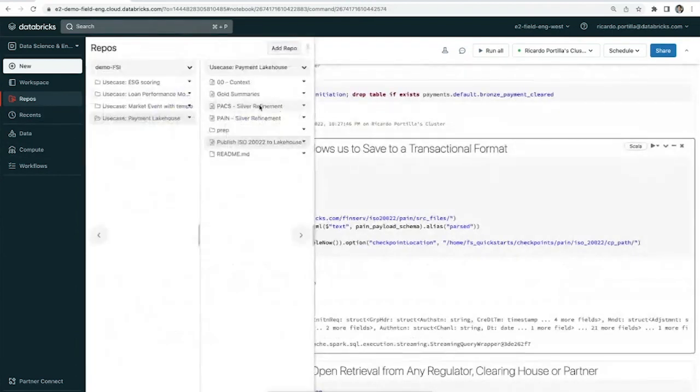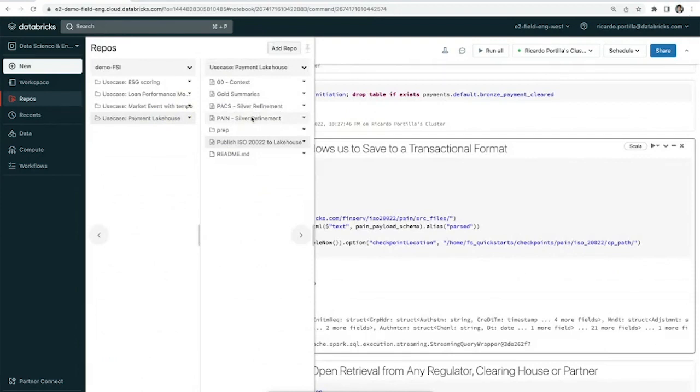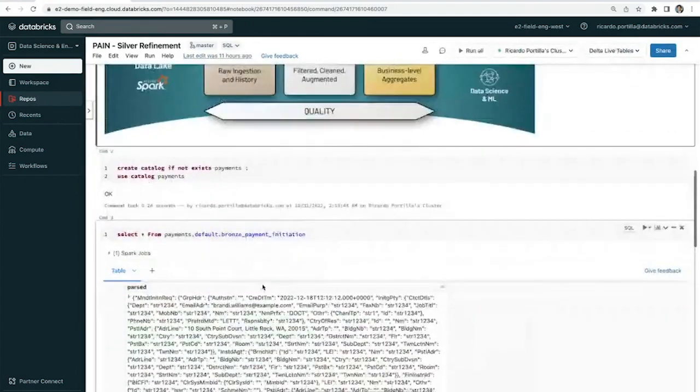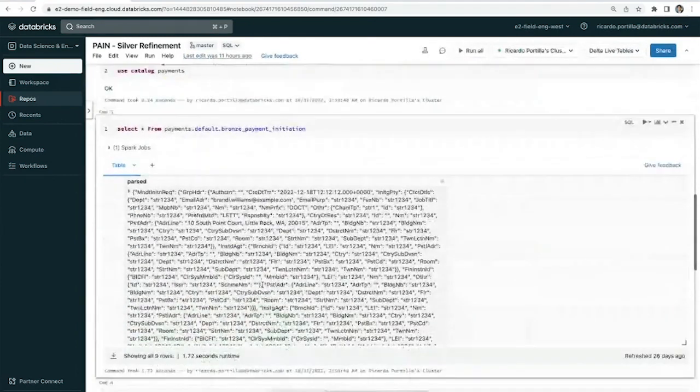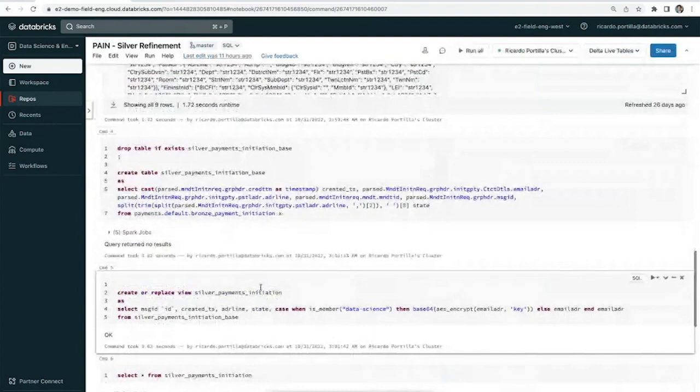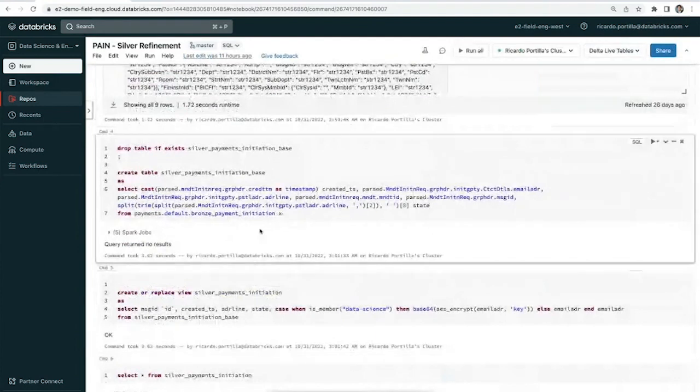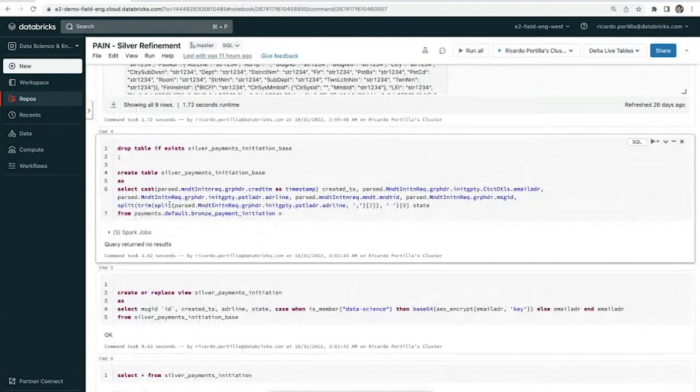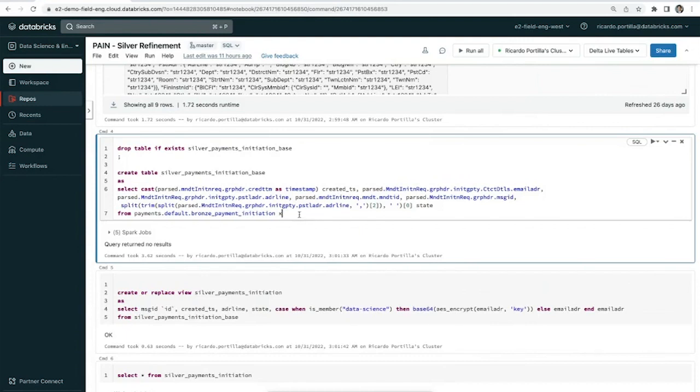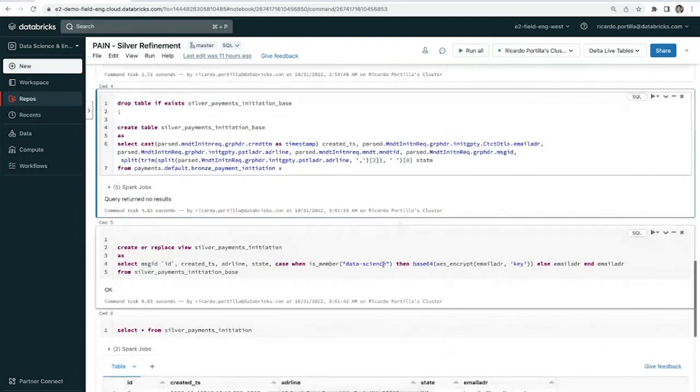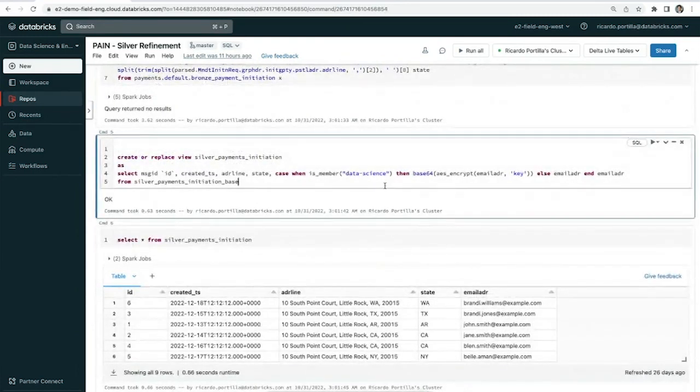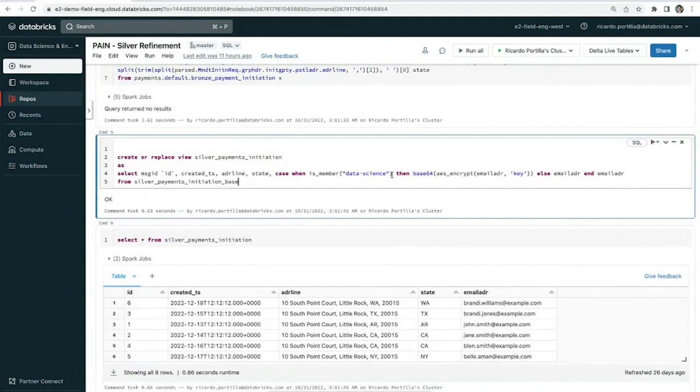In the next part of the demo, I'm essentially refining the data. If I take a look at some of the refinement for the payments initiation, this is my raw data which has been landed into a table. I can start to parse out that highly nested information. If I want to look at initiating parties and look at postal address information, email addresses, created timestamps, as well as geographic information, I'm doing all of that here.